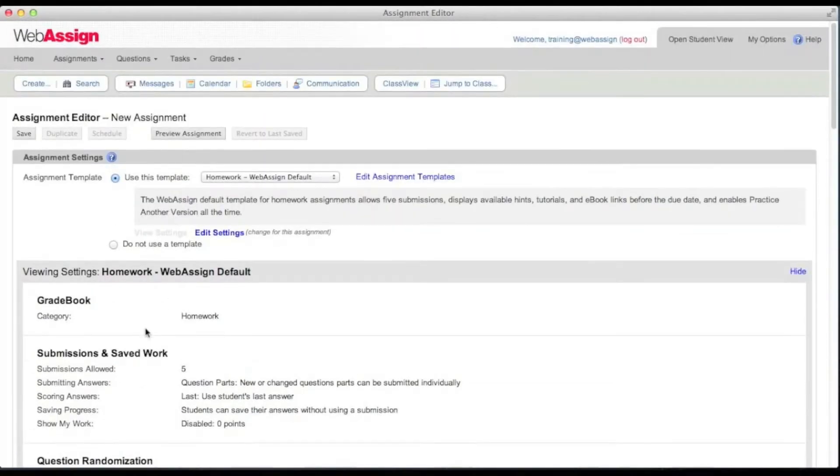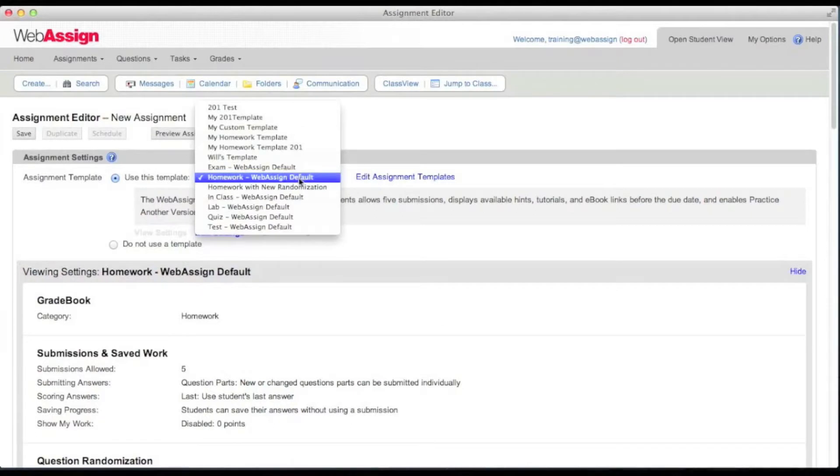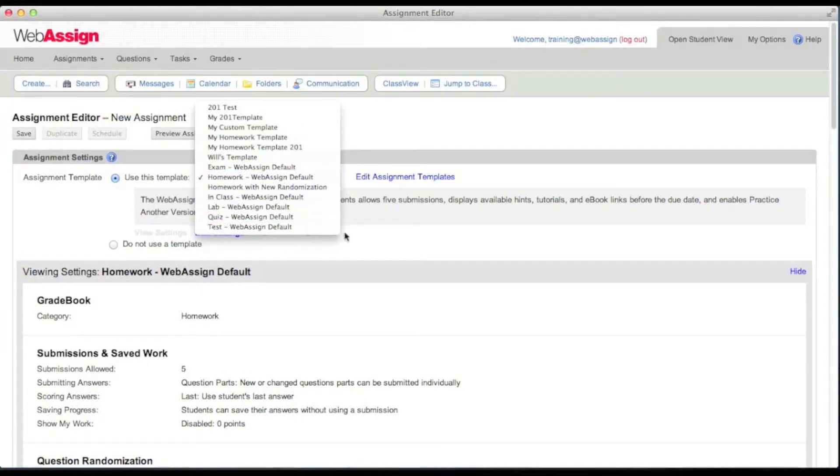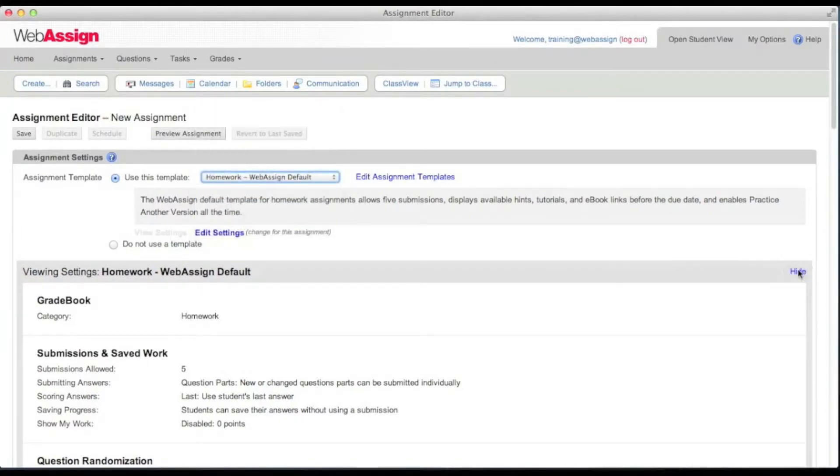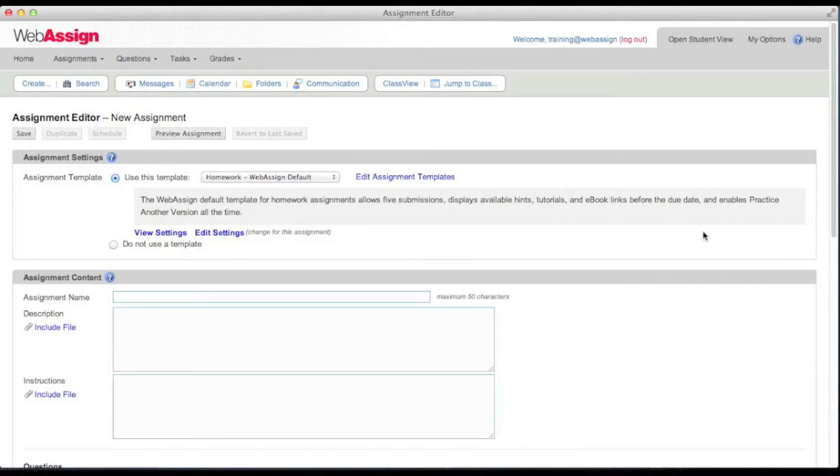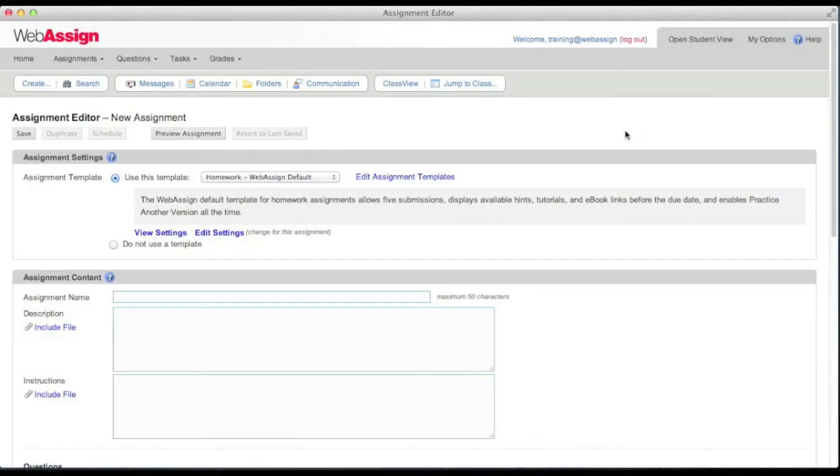WebAssign provides several default assignment templates that you can choose from. If you would like to create your own assignment templates, the online help contains information about how to do this. Just search the help for assignment template.